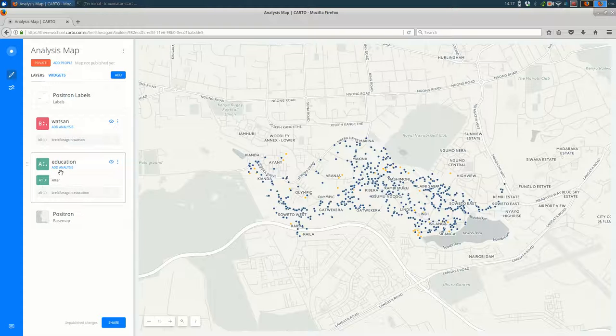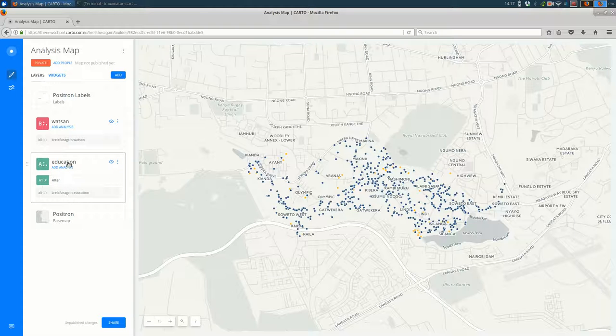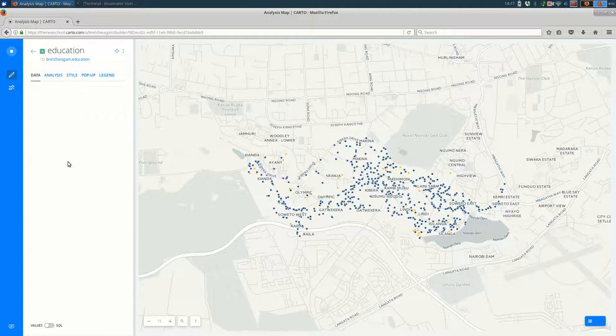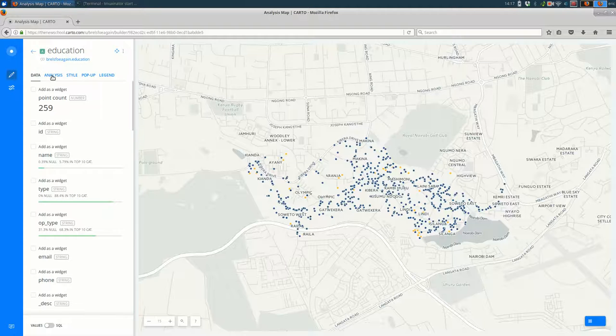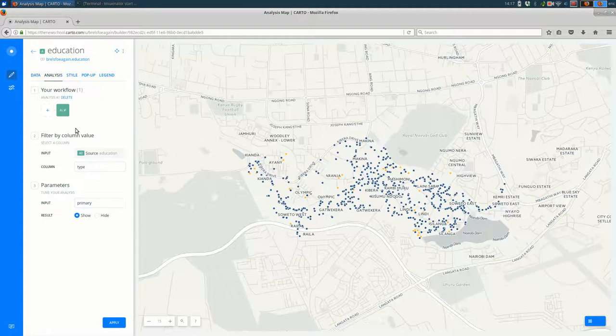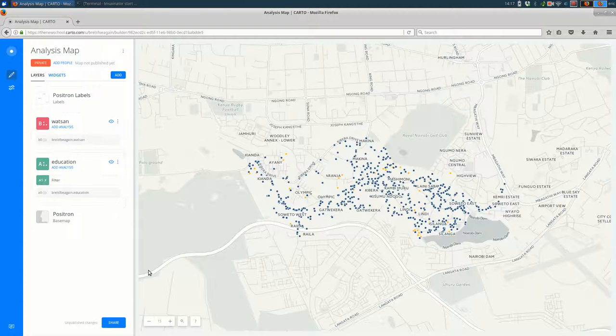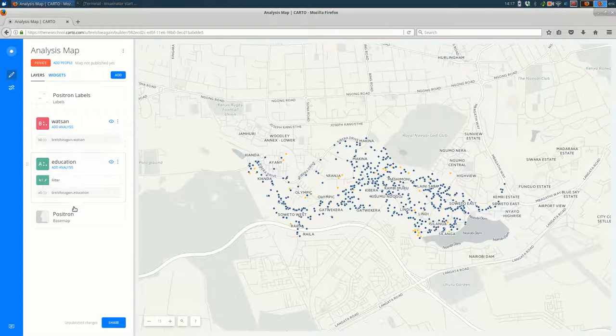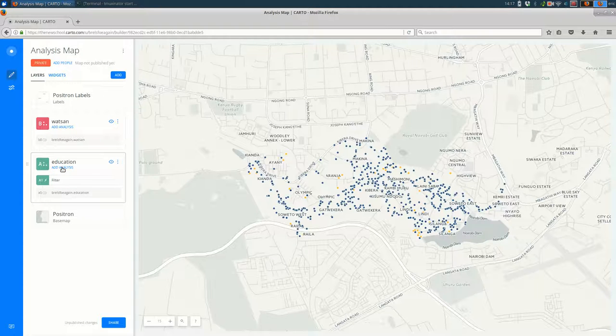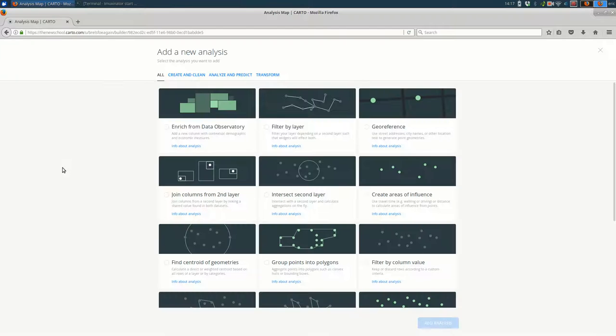So there are two ways to add another analysis. The one I showed you before was click on the layer name and then the analysis tab and then we could hit plus to add another layer of analysis. Or if we go back out to the map panel we can click add analysis here and that's the same thing.